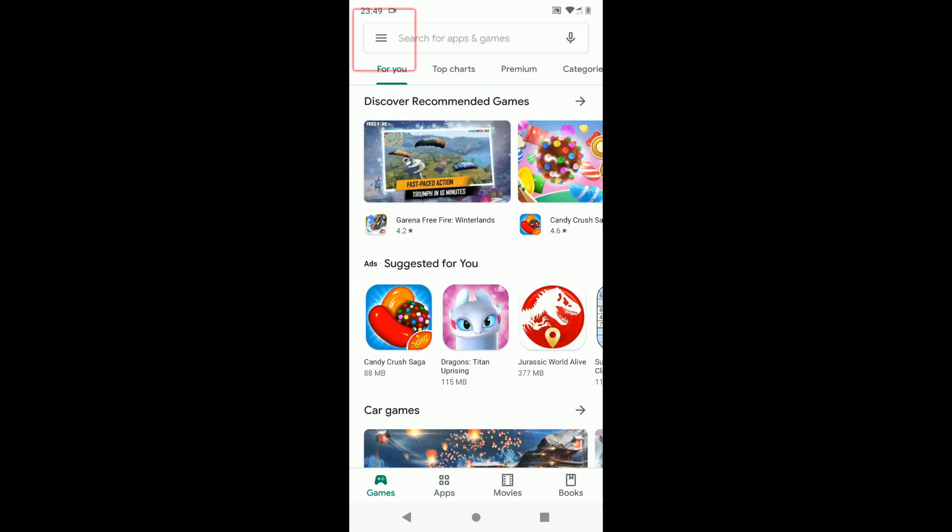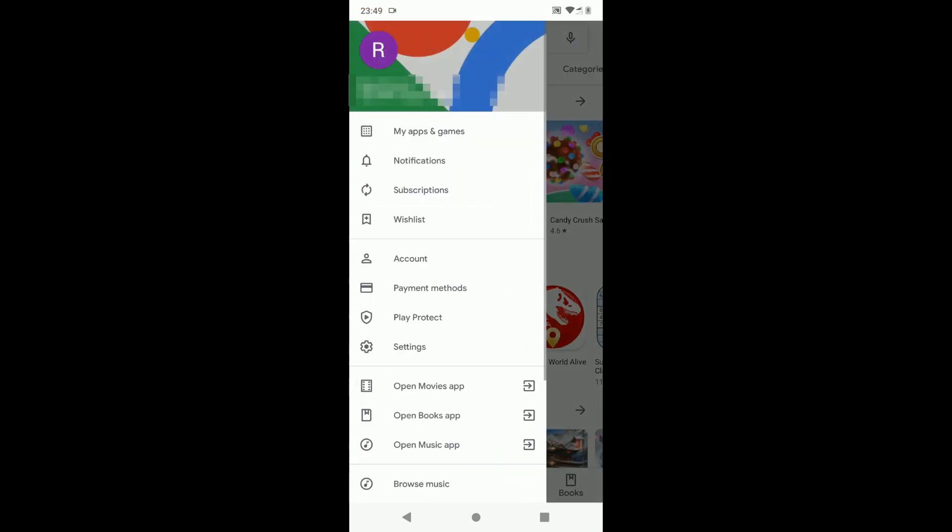Tap menu at the top left corner. Select payment methods.